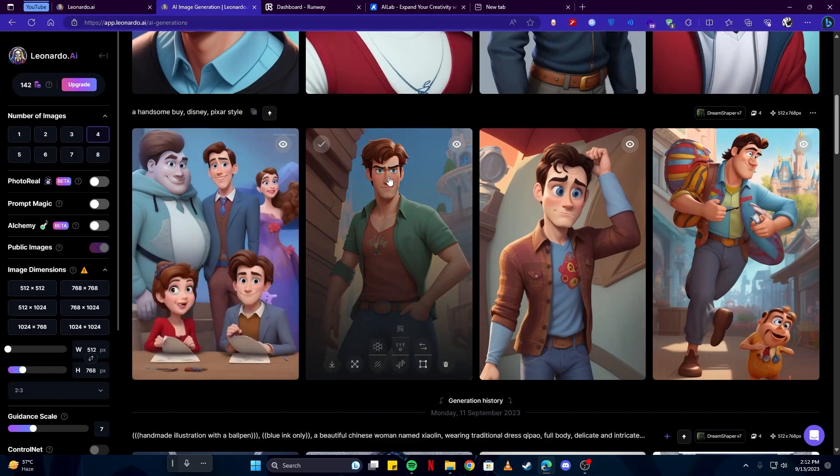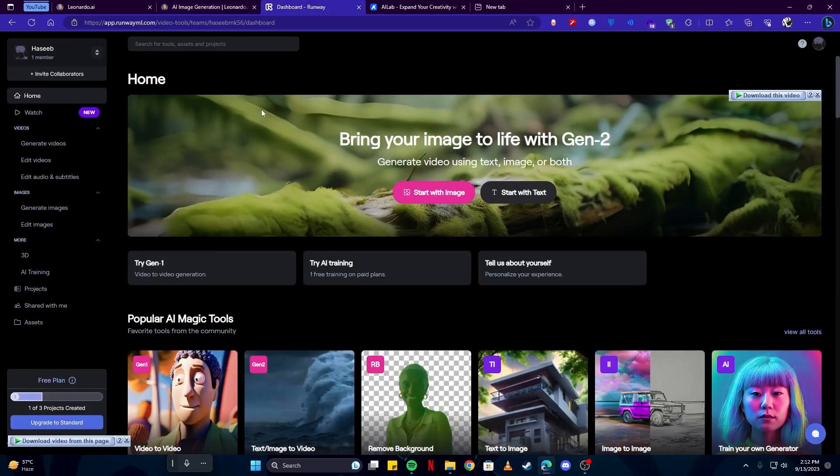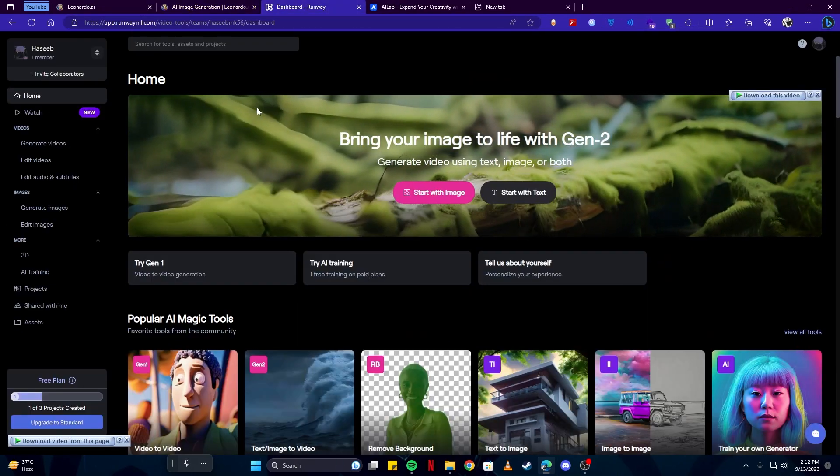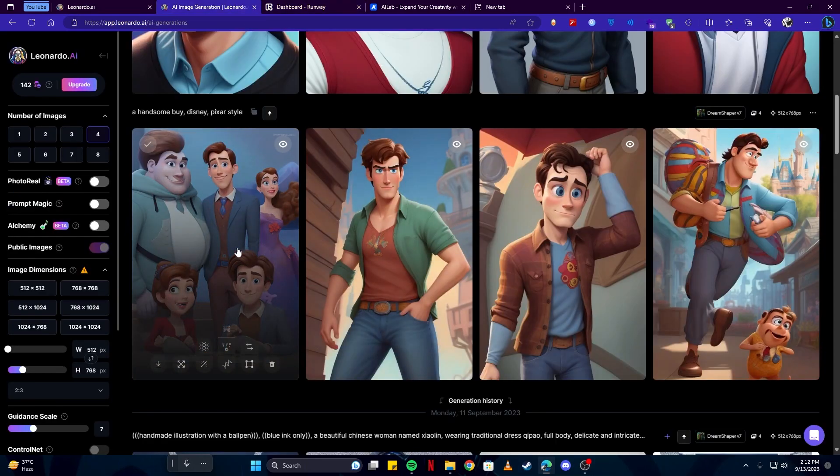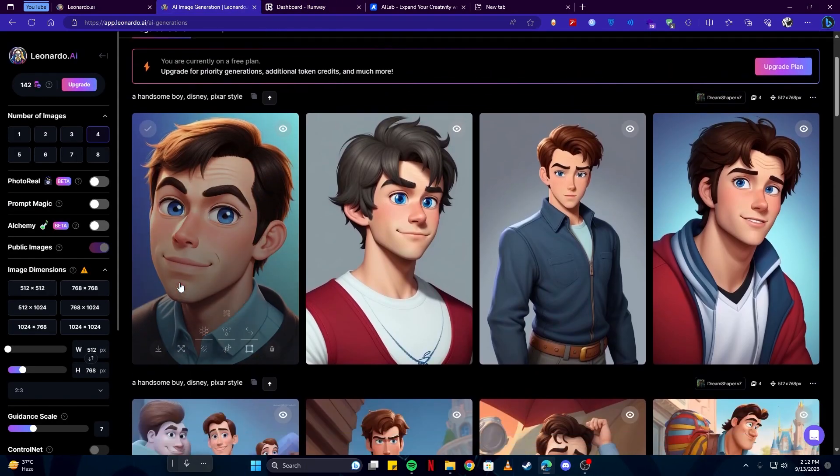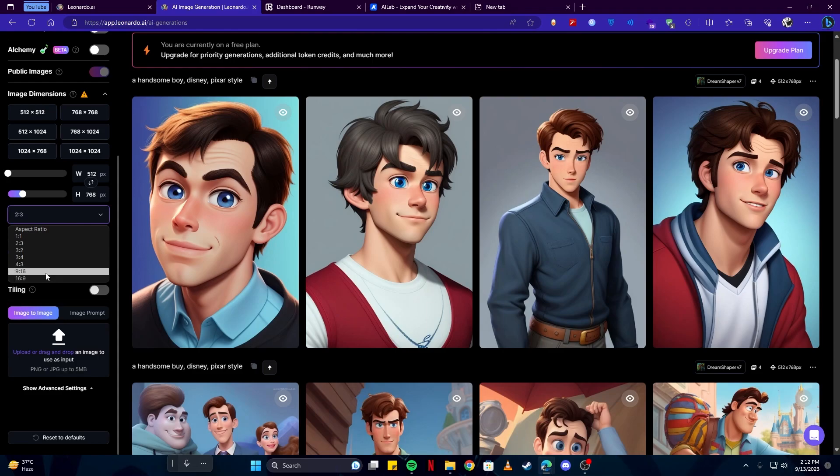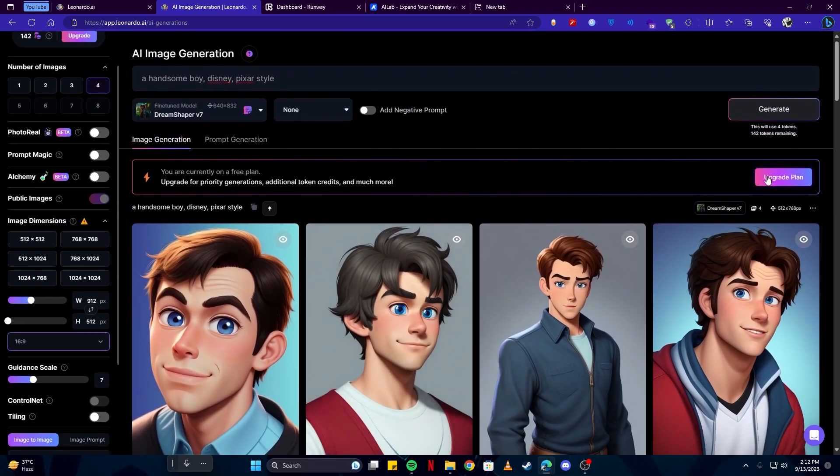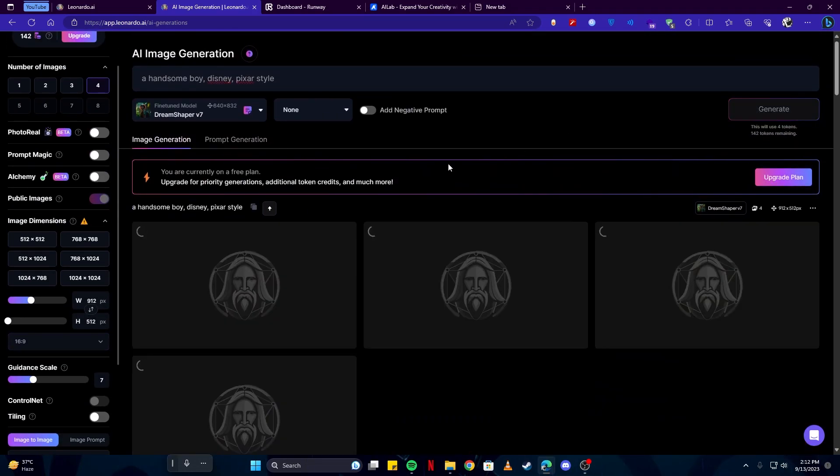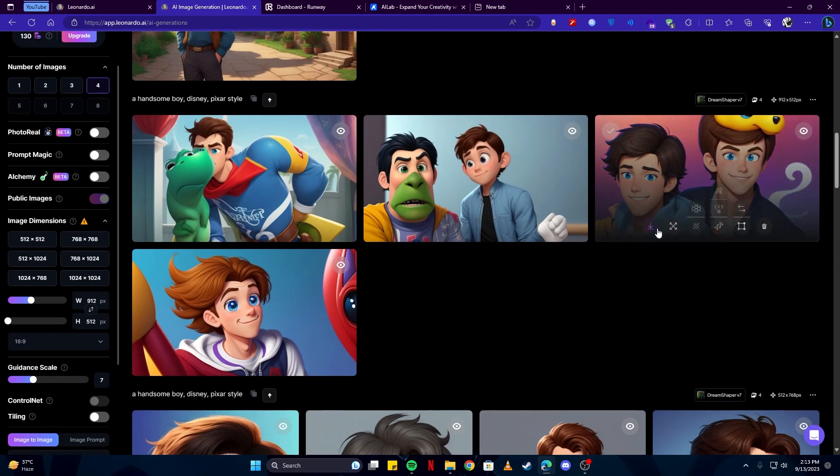After we have gotten our image, I will be going over to this website runway.ml, but before that, make sure to select 16:9 ratio from here as that is the landscape format which we are looking for. Then click on the generate button again, and here we have some decent-looking images.